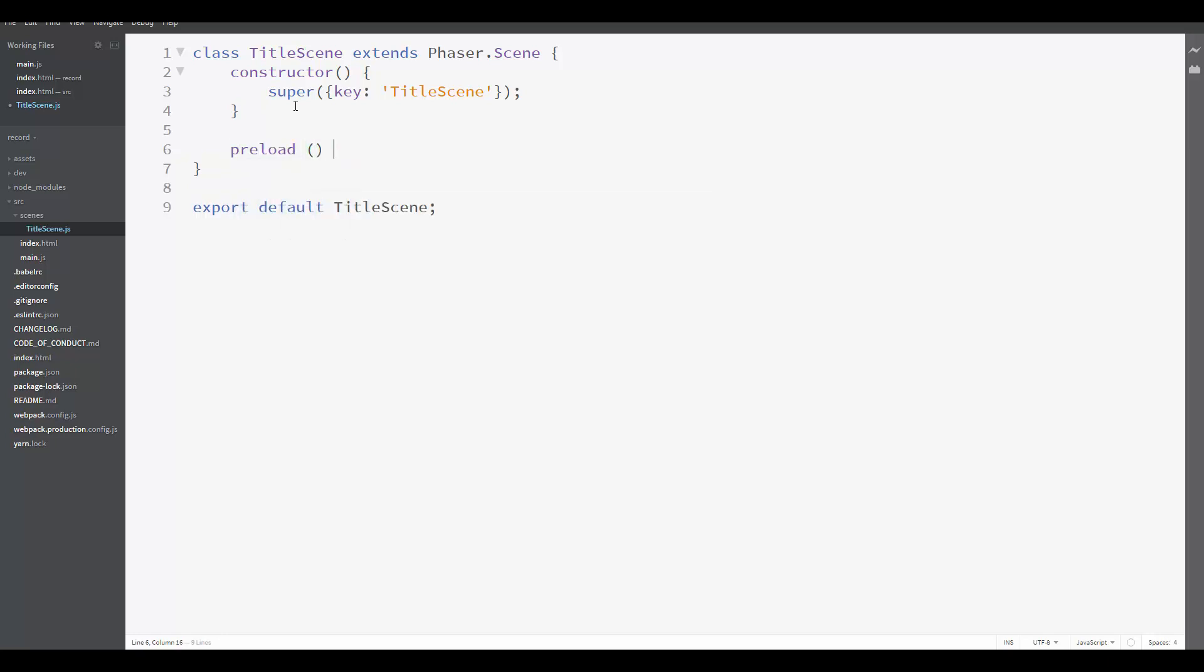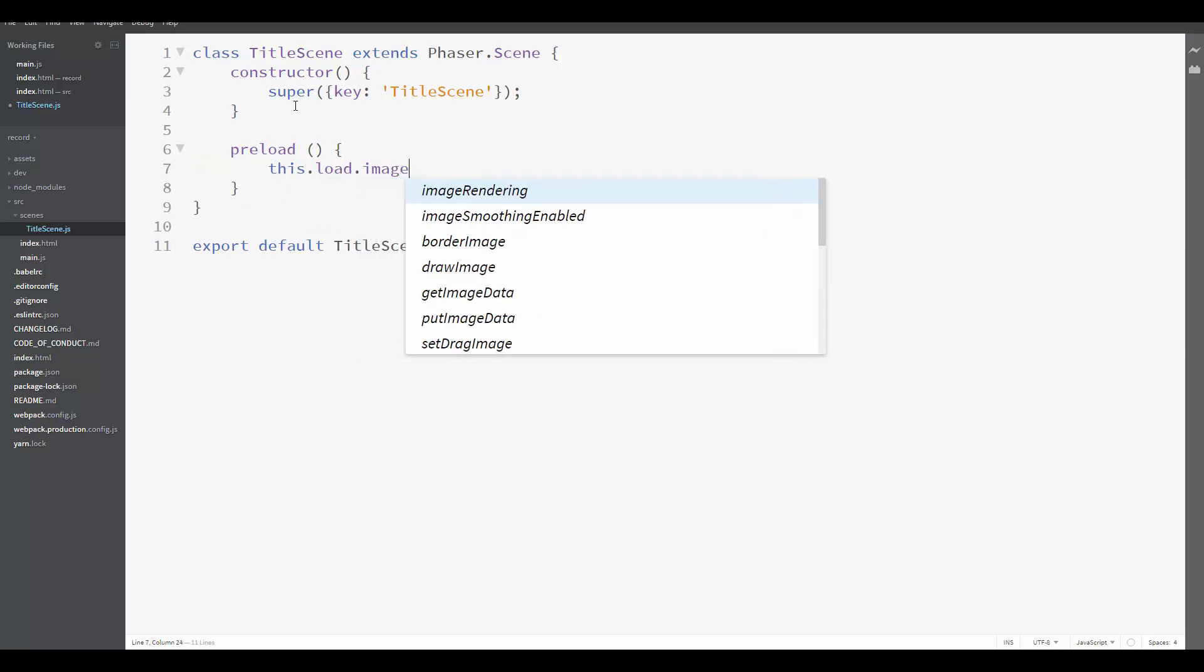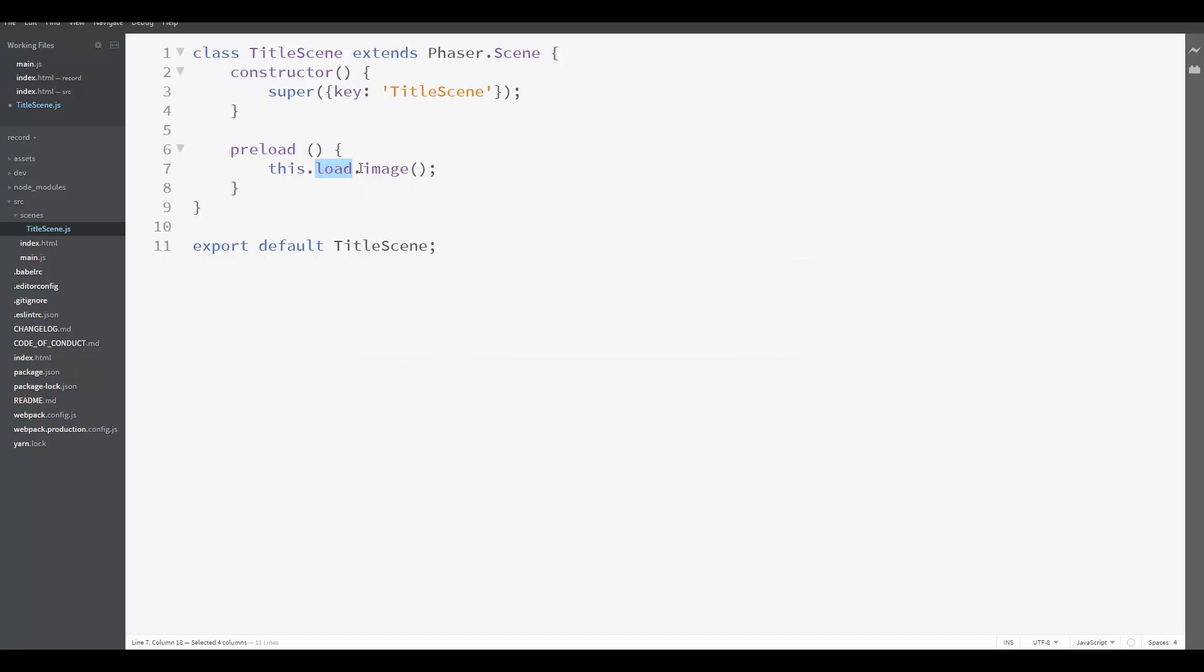Let's create a preload method. And inside of it, let's call this.load.image. This.load will access the loader object from Phaser, and the image method will load an image from our assets folder. So we need to send two parameters here. The first one is the key we are going to use to create a sprite with this image later. In our case, it will be background image.